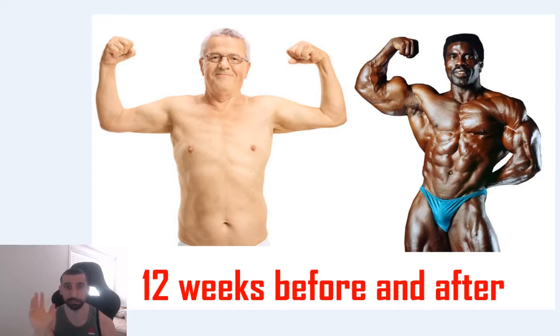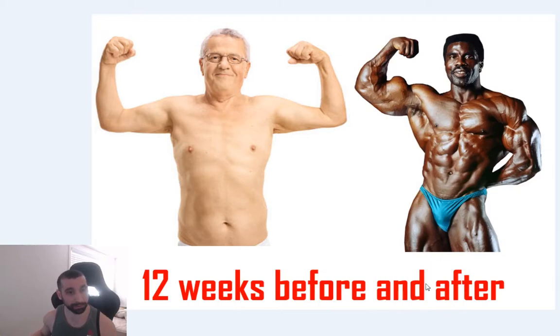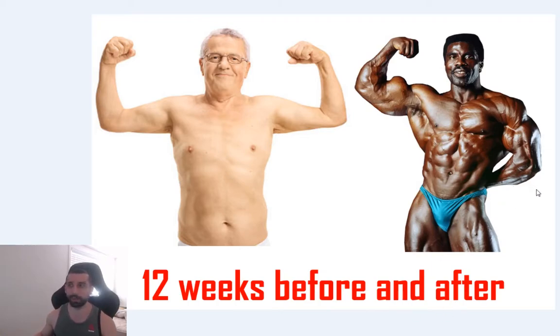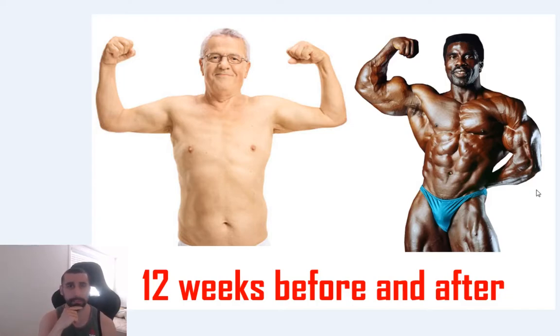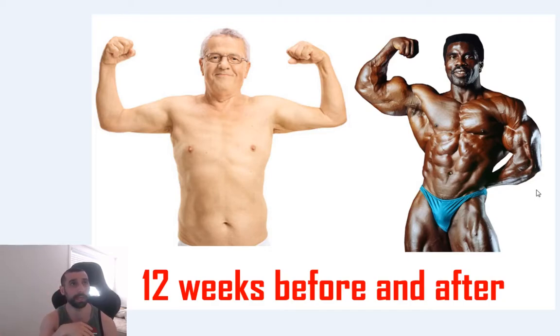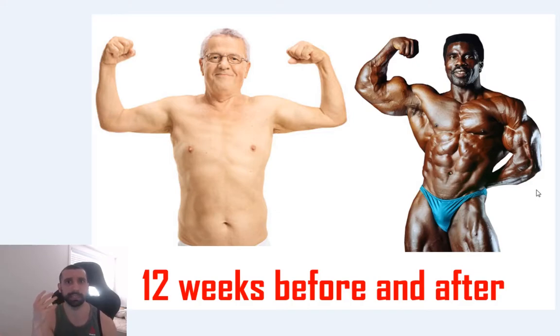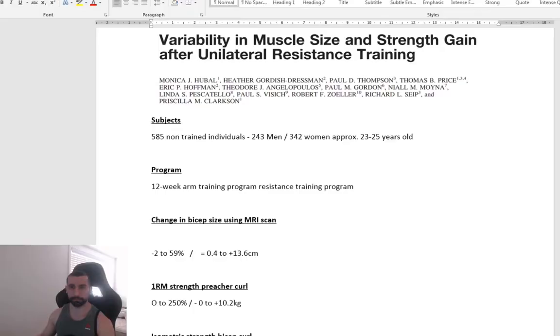Or you are nowhere near where these kind of 12-week before and afters on the social medias are. So why is it that some people can get these amazing before and afters, whereas for some other people it is a lot slower? We are going to dive into some research to potentially explain why we see some of these differences.